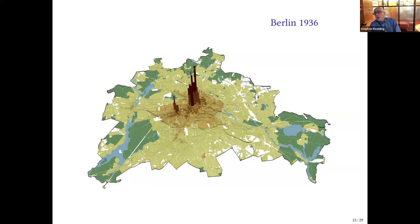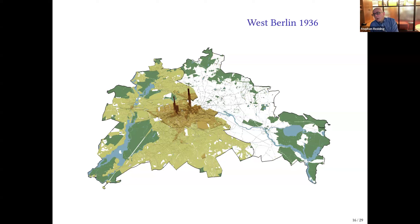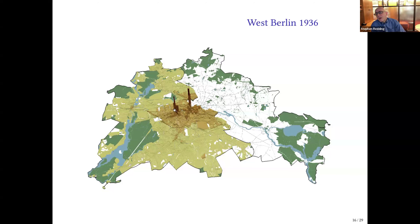To think about what the division of Berlin is going to do, I'll show you the 1936 distribution of land prices only for the parts of the city that ended up in West Berlin. There were two areas of the pre-war city that had high land prices in West Berlin: one just west of the future line of the Berlin Wall, and one further west called the Kurfürstendamm. The division of Berlin is going to cut off the city from its pre-war CBD, and this area of high land prices is going to lose access to nearby locations that before the war had extremely high land prices with very high concentrations of employment and residents.